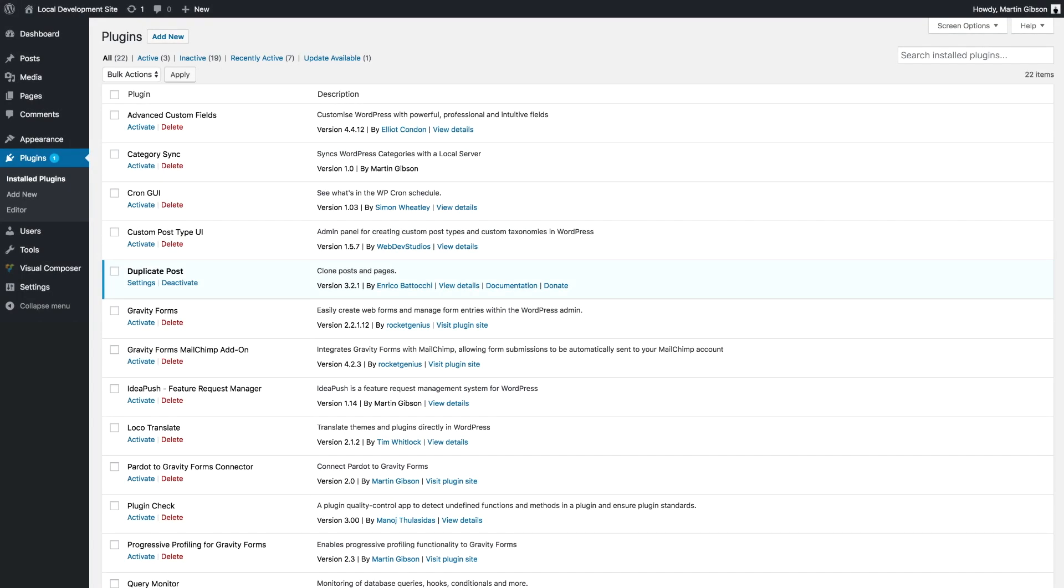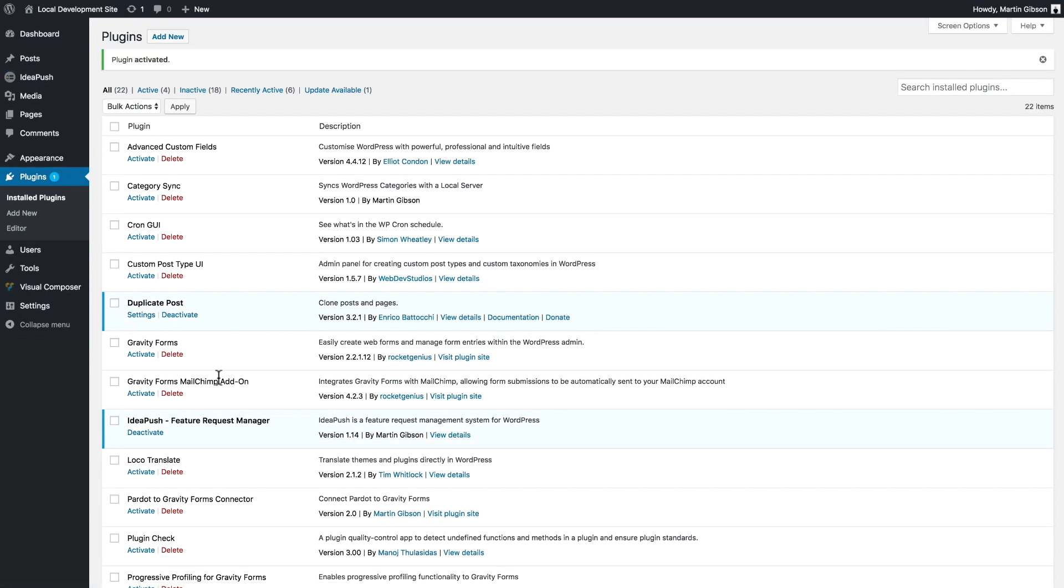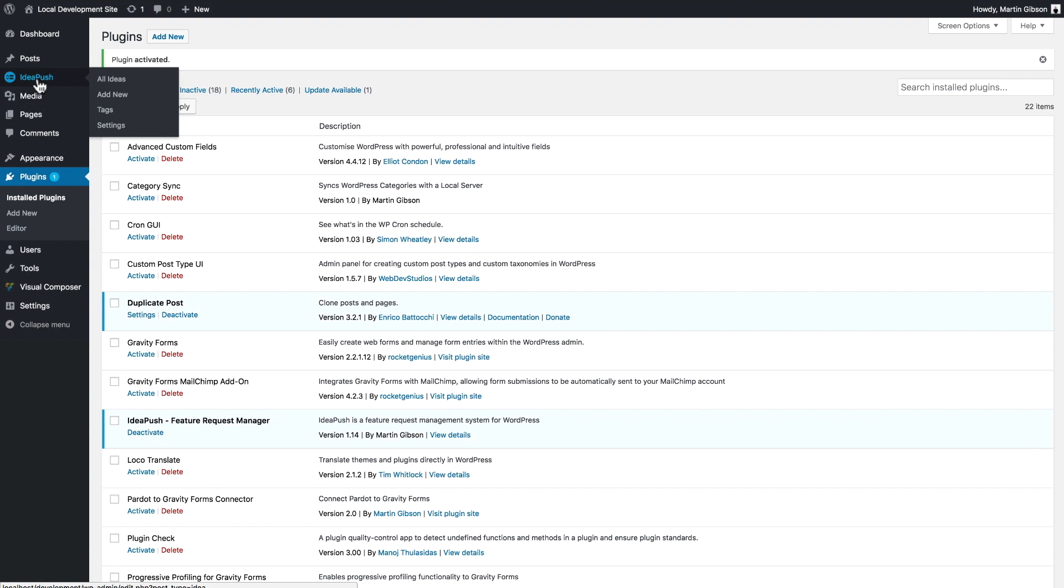In this video I'm going to run you through my free plugin for WordPress called IdeaPush. I'm just going to activate the plugin and upon activation you'll see the new menu item called IdeaPush in your WordPress menu. To get started creating your first board you just need to go to settings.